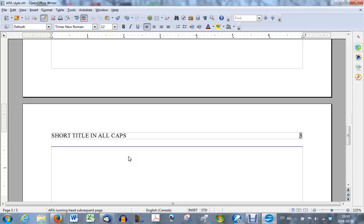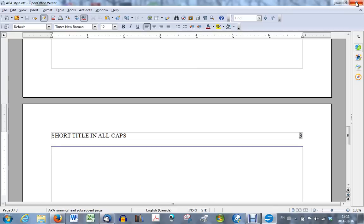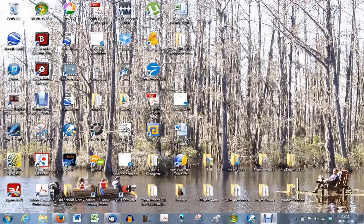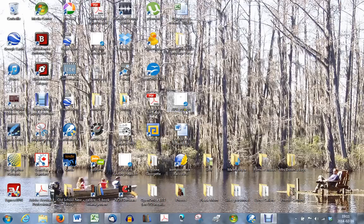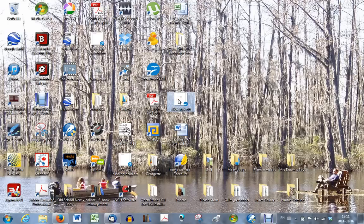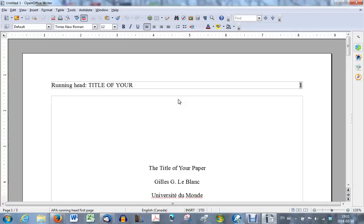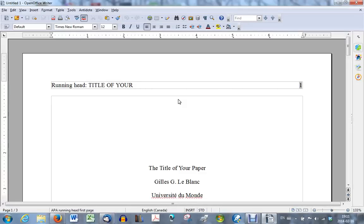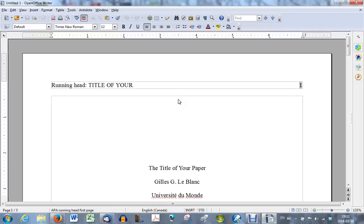So now you have an APA style template, which has Times New Roman 12, it is double spaced, you have your one inch margins all around, and you have the running head page styles. Let's close this down now. And you see that I have saved it. This is what it looks like, APA style dot OTT. So if I want to start an APA style document, all I would do is double click on this document, it will open up OpenOffice, and there you have it. You have now your pages to start your document. All you have to do is change the titles and everything. Bob's your uncle. So there you go. Good luck with your paper.